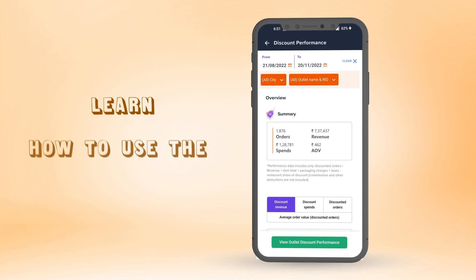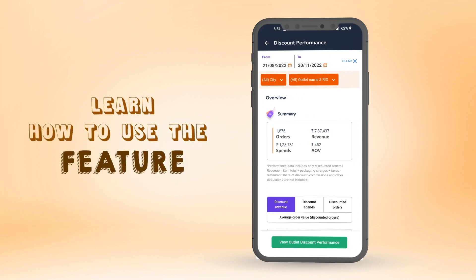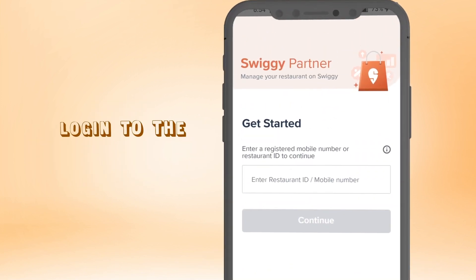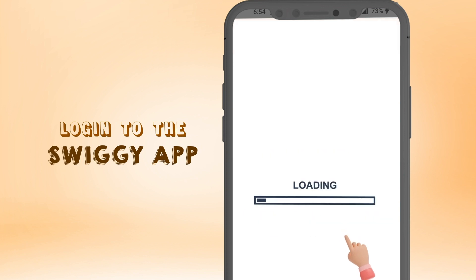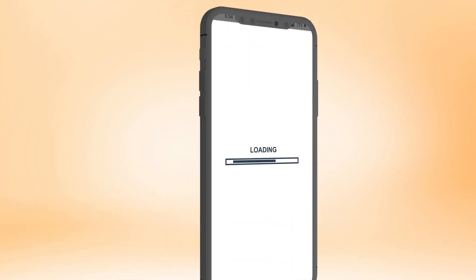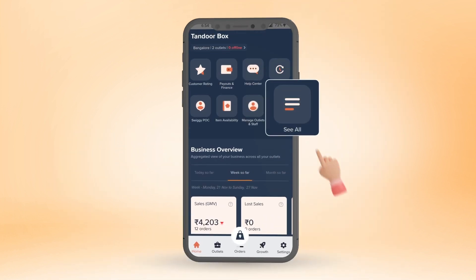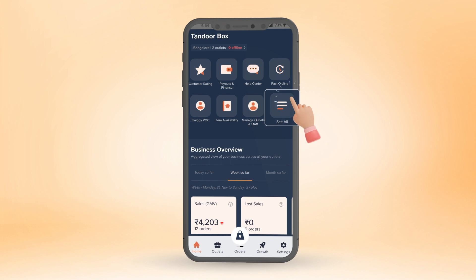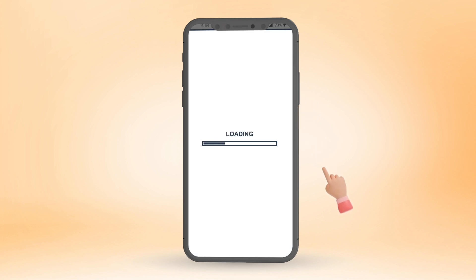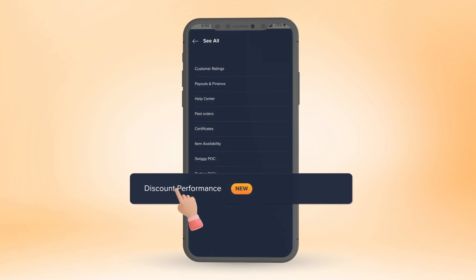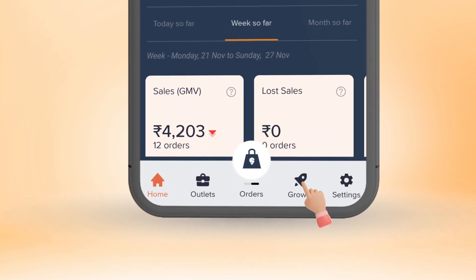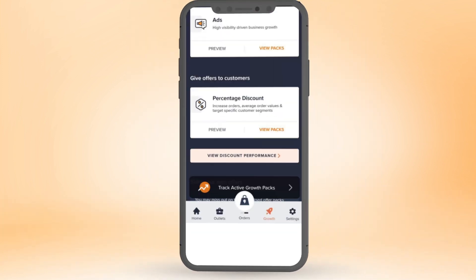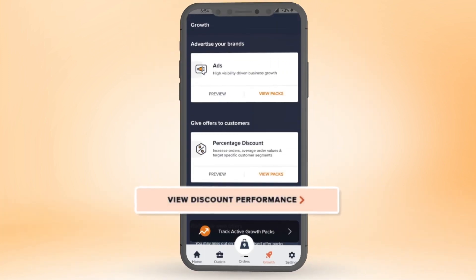Let's jump right in and learn how to use the feature! Log in to the Swiggy Owner app with your registered mobile number. Once logged in, click on 'See All' on the home page and then click on 'Discount Performance'. You can also access the feature from the Growth section via the 'View Discount Performance' option.